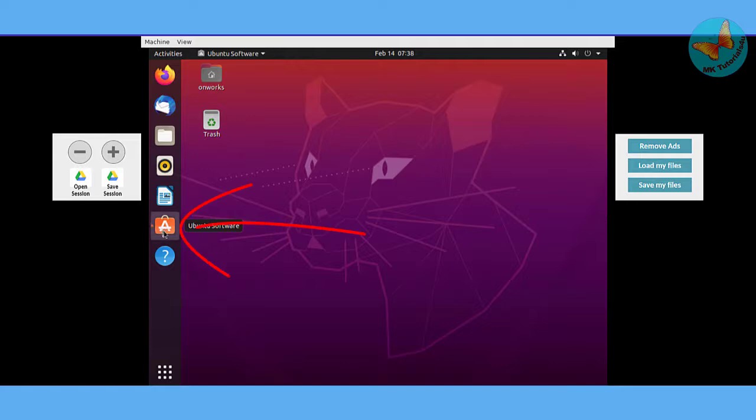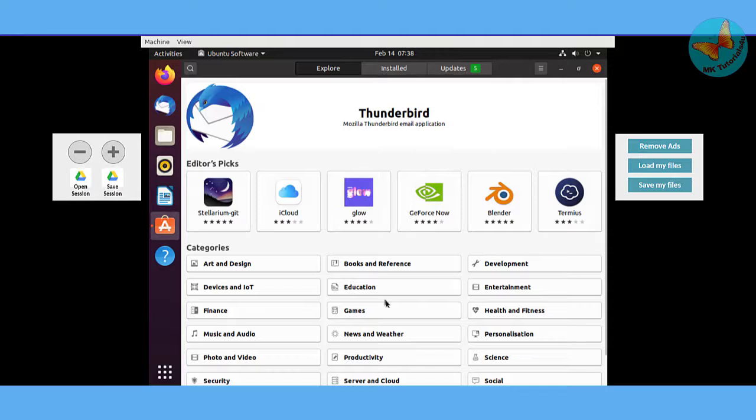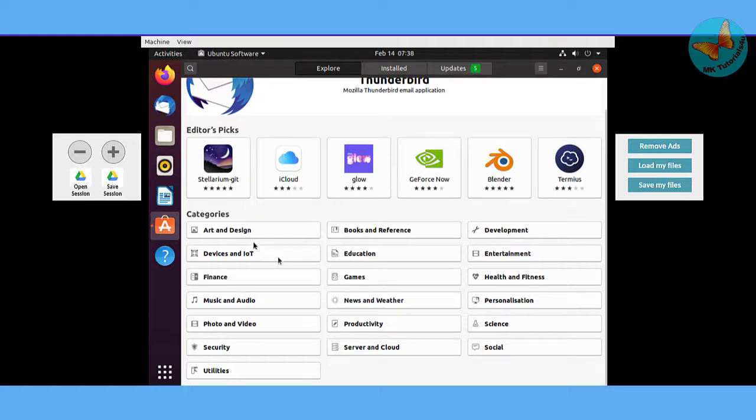Now to install any software, not only the Brave browser, you just have to go to this symbol lettered as A. This is for Ubuntu Software. Here you can see from different categories lots of different softwares can be installed.